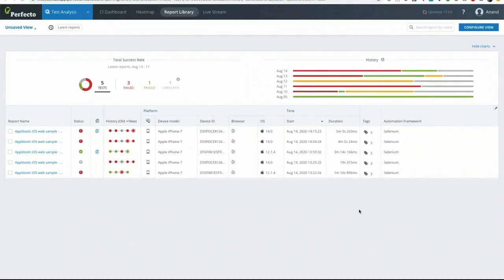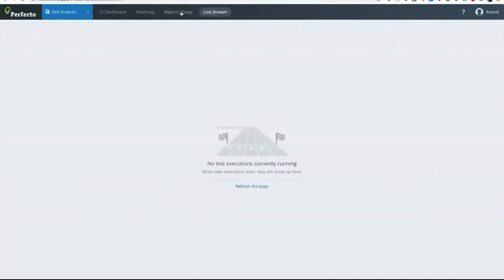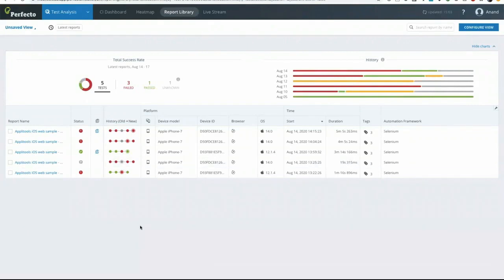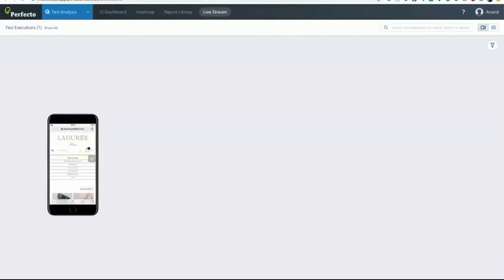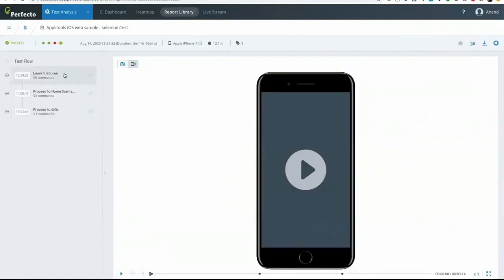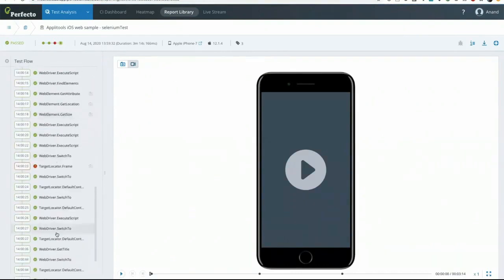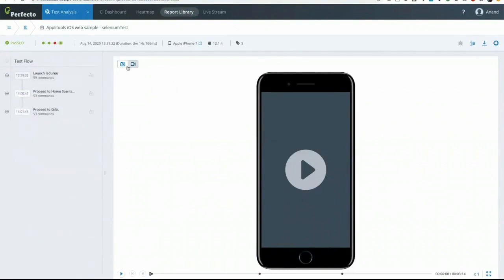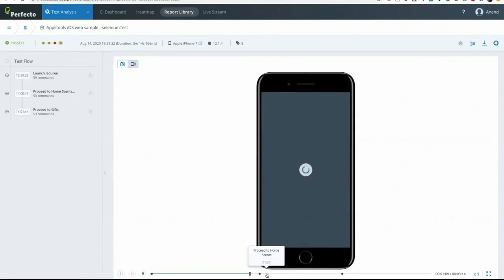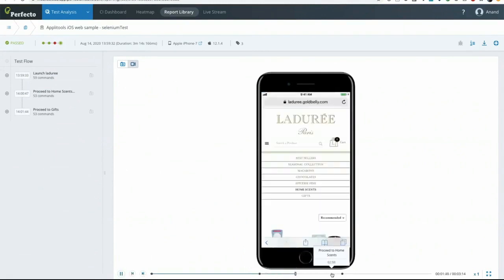When you run the test, you can see it executing live using the live stream option in the Perfecto dashboard, or for past executed tests, you can view them in the report library. In the live stream, you can see the device has been launched and the test is running in the mobile cloud. The first run grouped commands into steps as configured in the code, and inside each command you can see the exact executions that actually happened. You can also play the video recording from that screen to see exactly what was happening during execution.